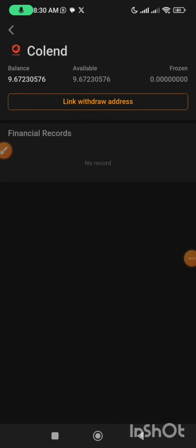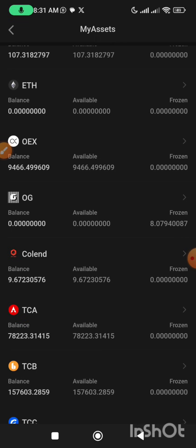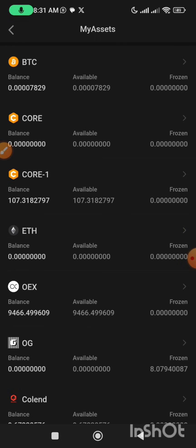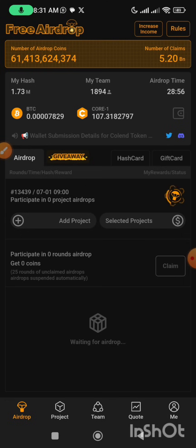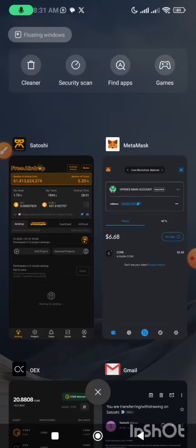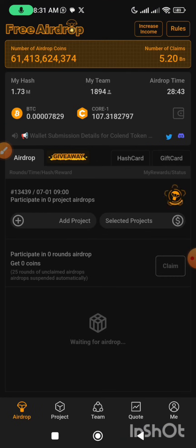It is very, very simple. Now for the contract address — the Satoshi team or the CoLend team have not officially released any contract address for CoLend. So once they release the official contract address, I'm going to show you how to add it to your MetaMask so that once your token is released, you'll be able to see it in your MetaMask.